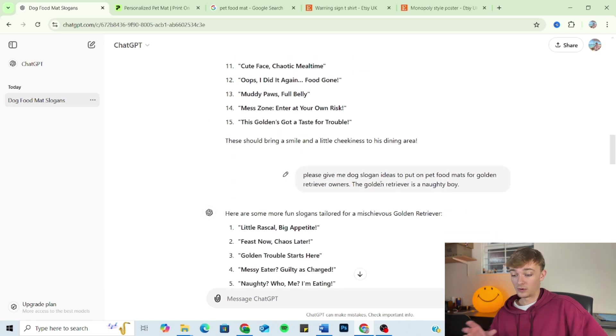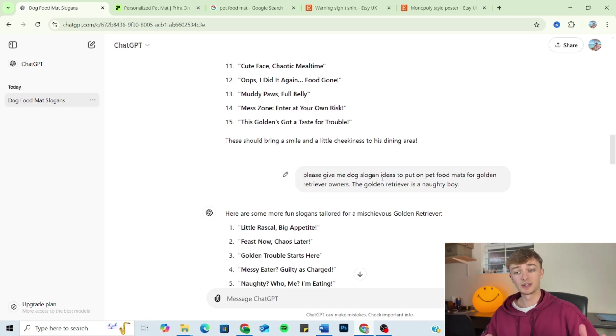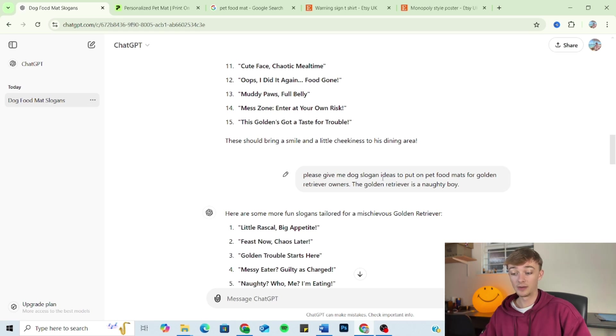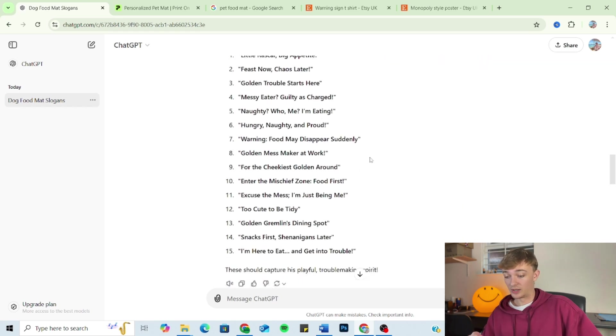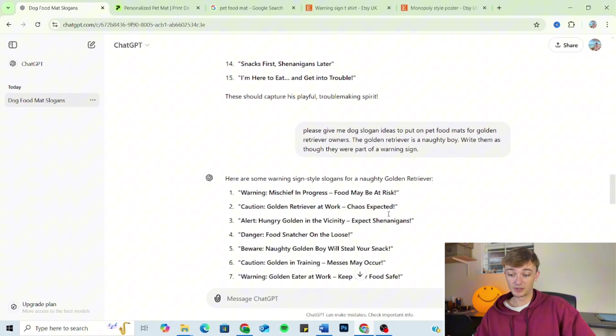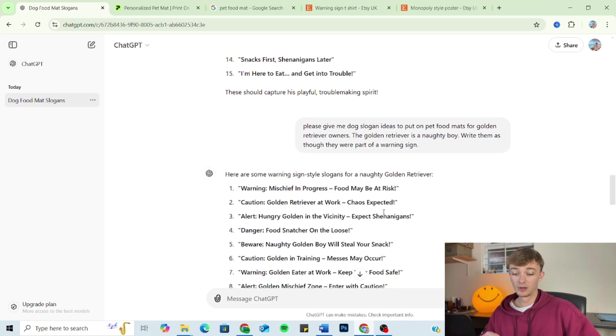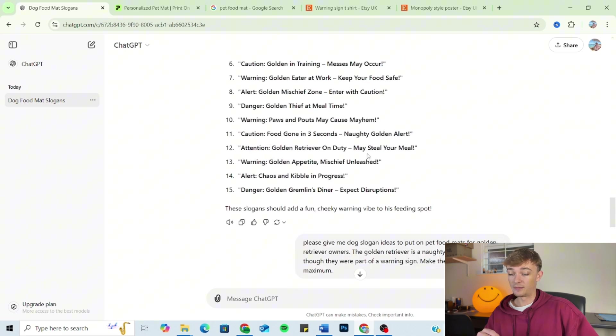Moving on, we've got format. This is where we use already proven to work formats and put our own spin on it. Then we've got the length. We're just altering the length of the slogans, making it more adaptable to our product.